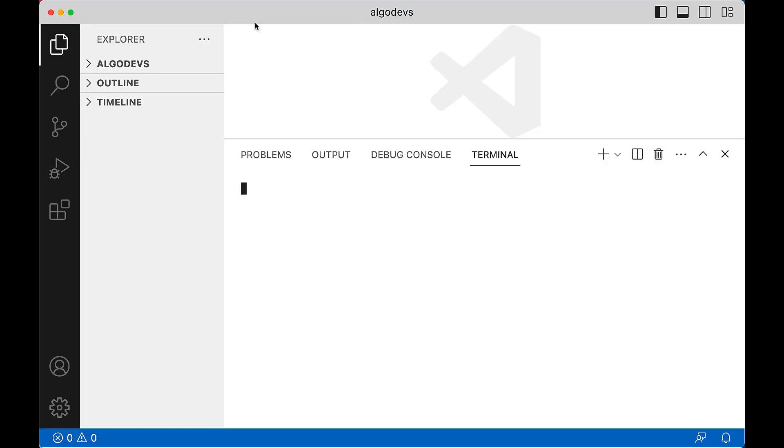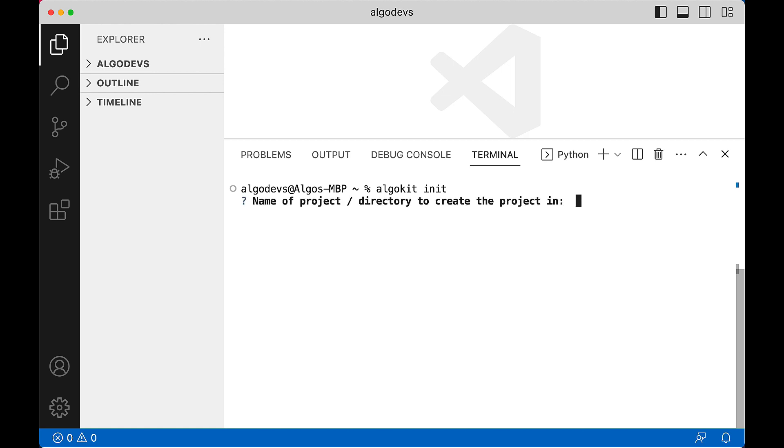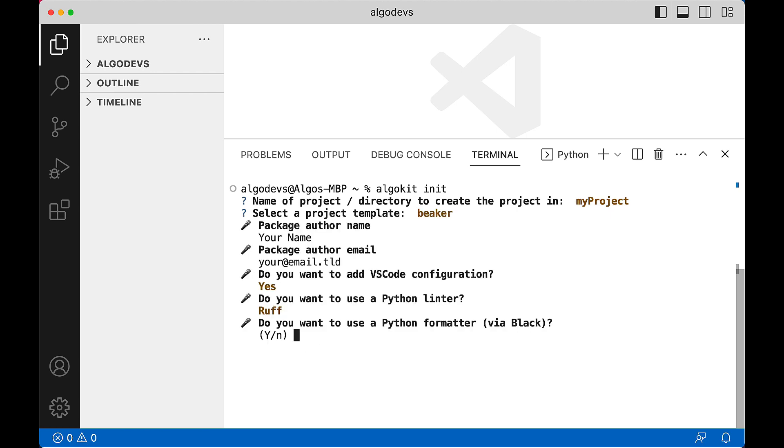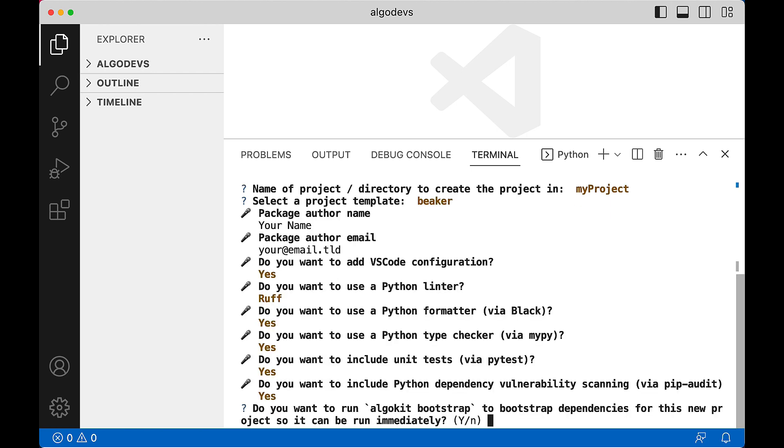From a new terminal window, issue the command algokit init. A handful of prompts guide you through selecting a template and bootstrapping the project. Here, I name my project and select the default values for the remaining prompts.